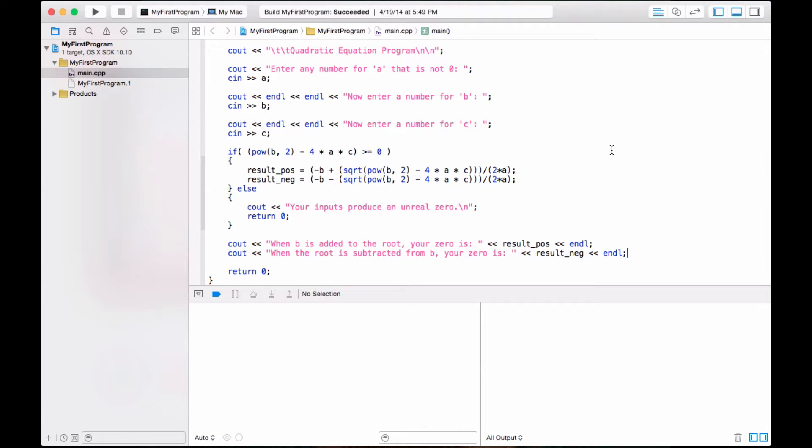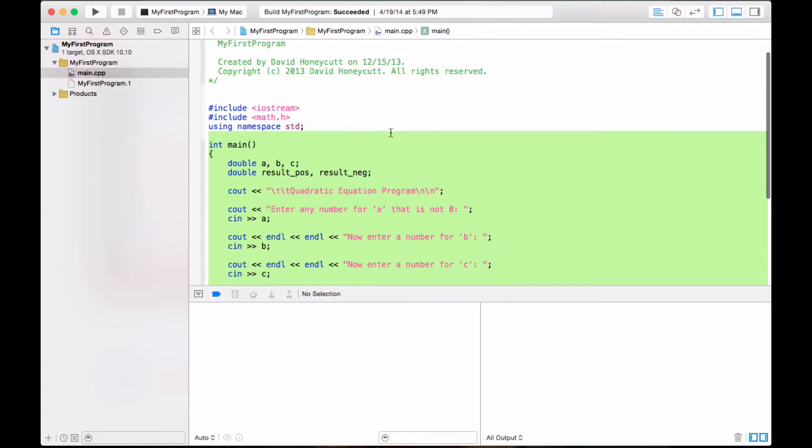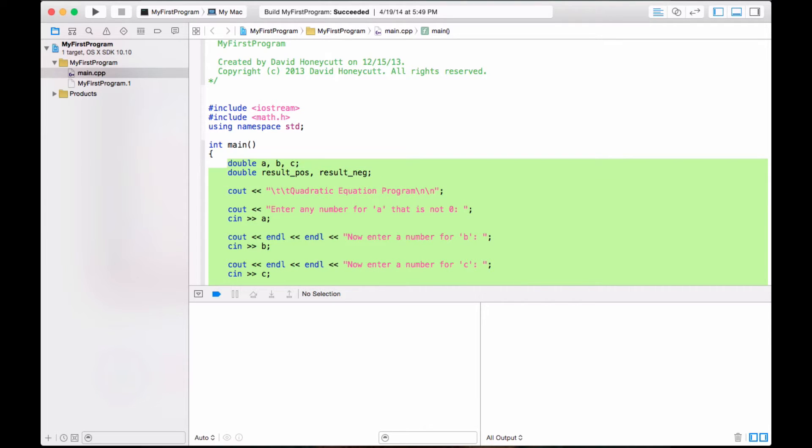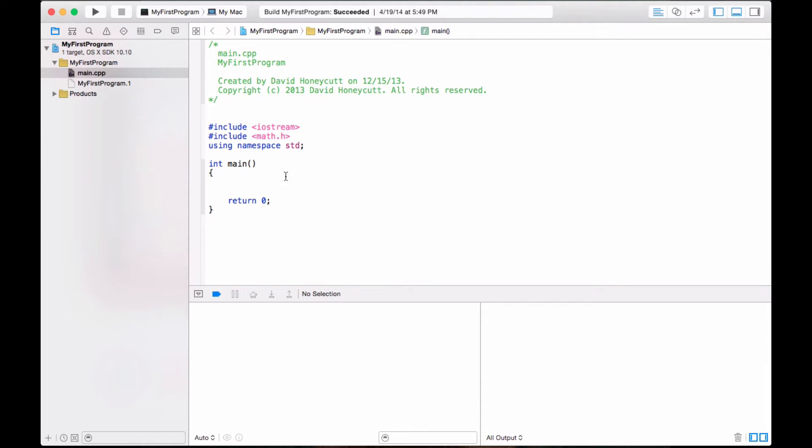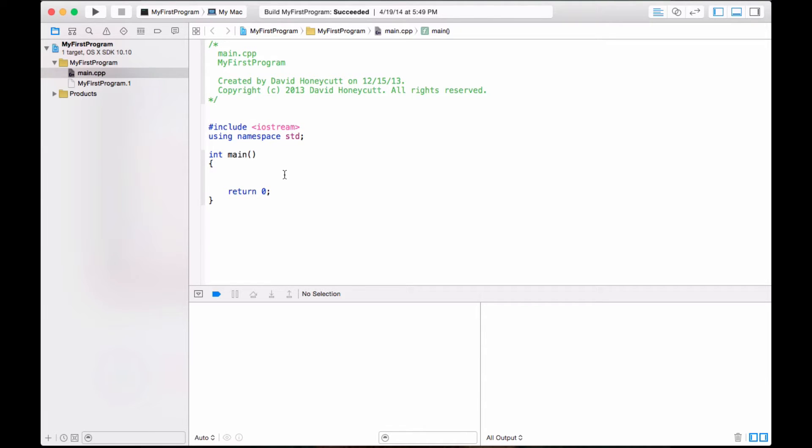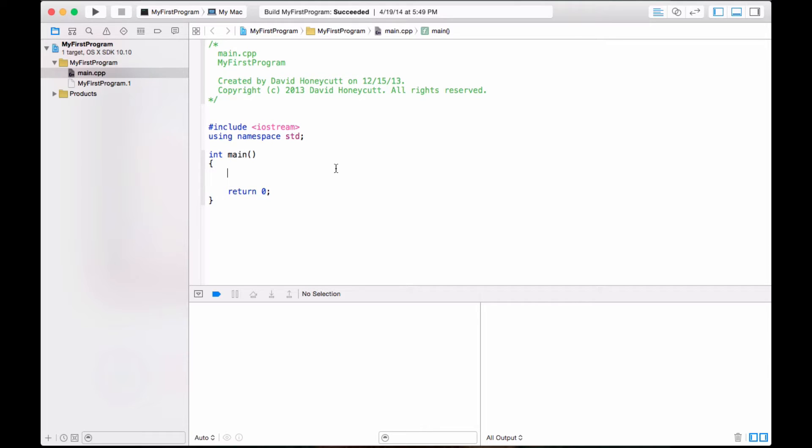Alright, so today we're going to be learning about switch statements, and they're really easy, so I'm going to get right to it. This is basically the improved quadratic equation program. I'm just going to completely get rid of it, and we're going to start from scratch here. And what program we're going to be making today is a menu program.